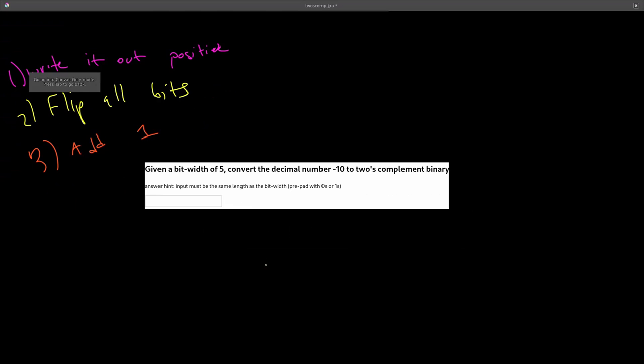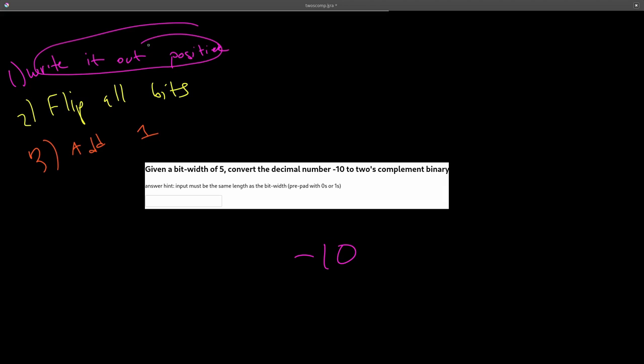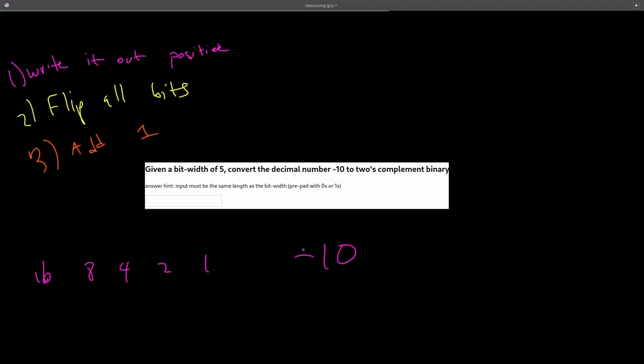Negative 10, given the bit width of 5, convert the decimal number negative 10 to two's complement binary. So take a swing at it. First, write it out positive. So what's positive 10 given a bit width of 5? Let's just write down the powers of 2 given the bit width of 5. So it's 1, 2, 4, 8, 16. And let's write positive 10. So it's 8 plus 2, and we have 10 already. So the rest of these are 0. So 0, 1, 0, 1, 0. This is positive 10.